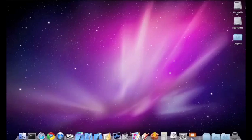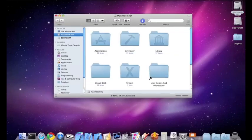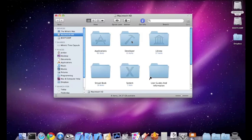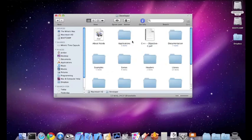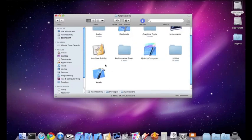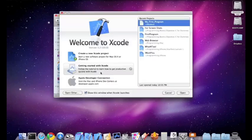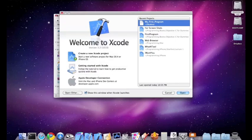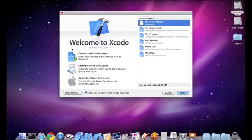Now you need to open up Xcode. You'll find Xcode under Macintosh Hard Drive, then Developer, then Applications, and then there you have all the development tools. Then open up Xcode.